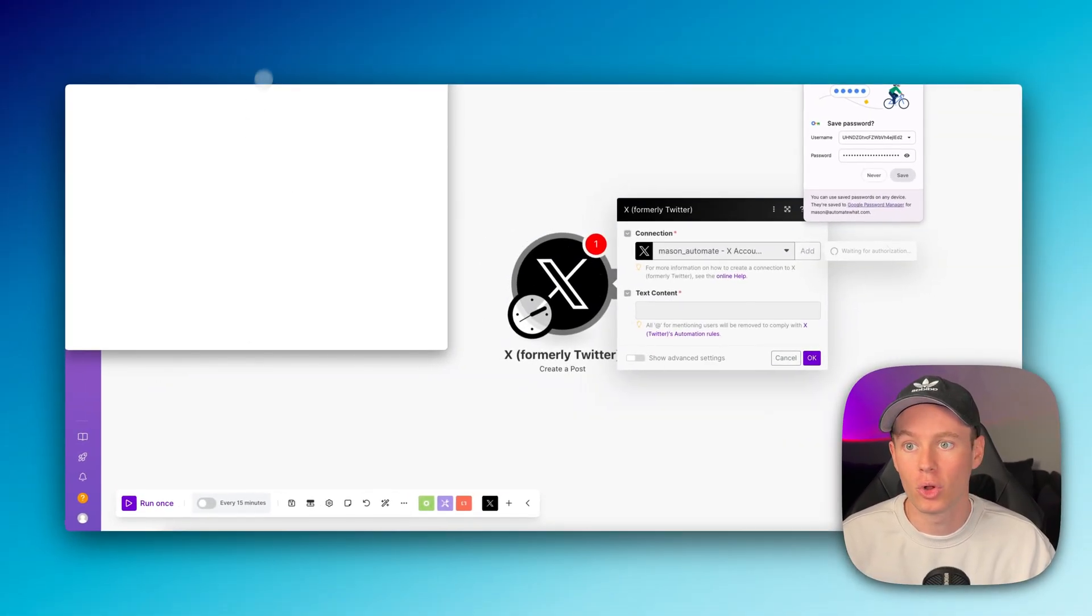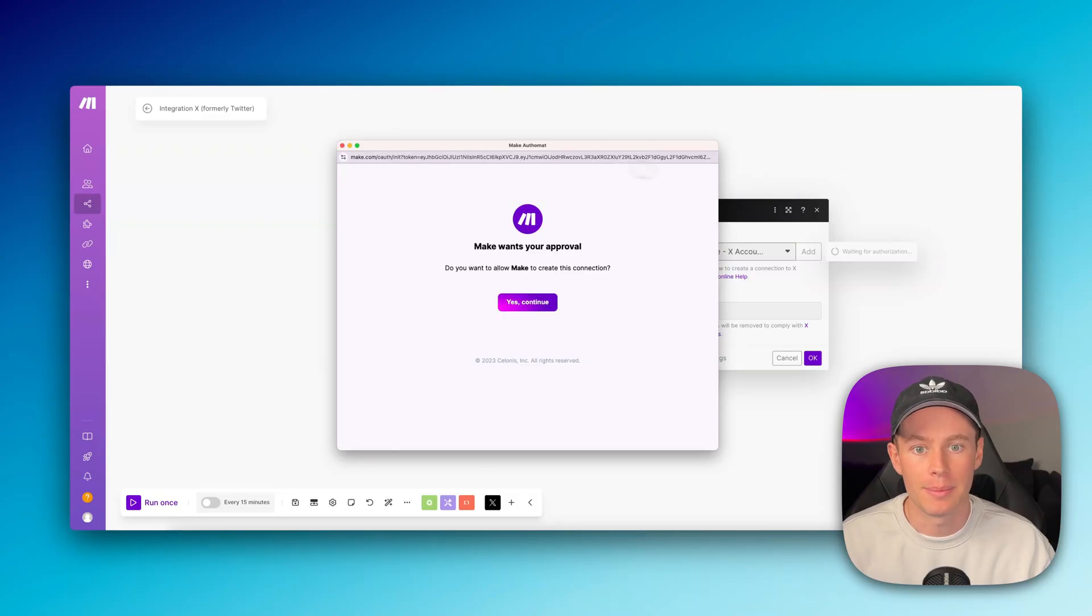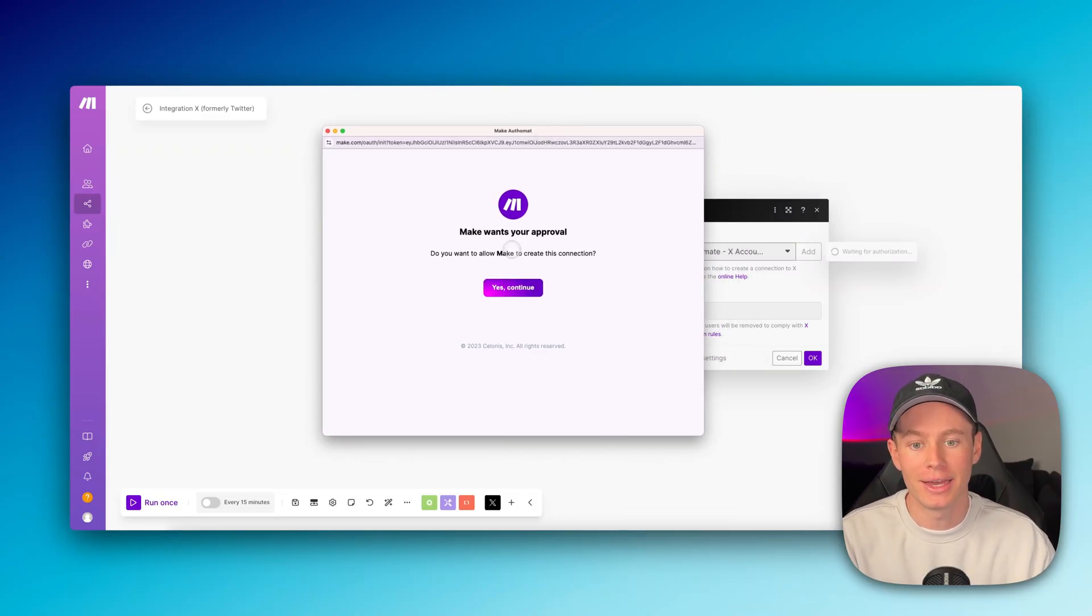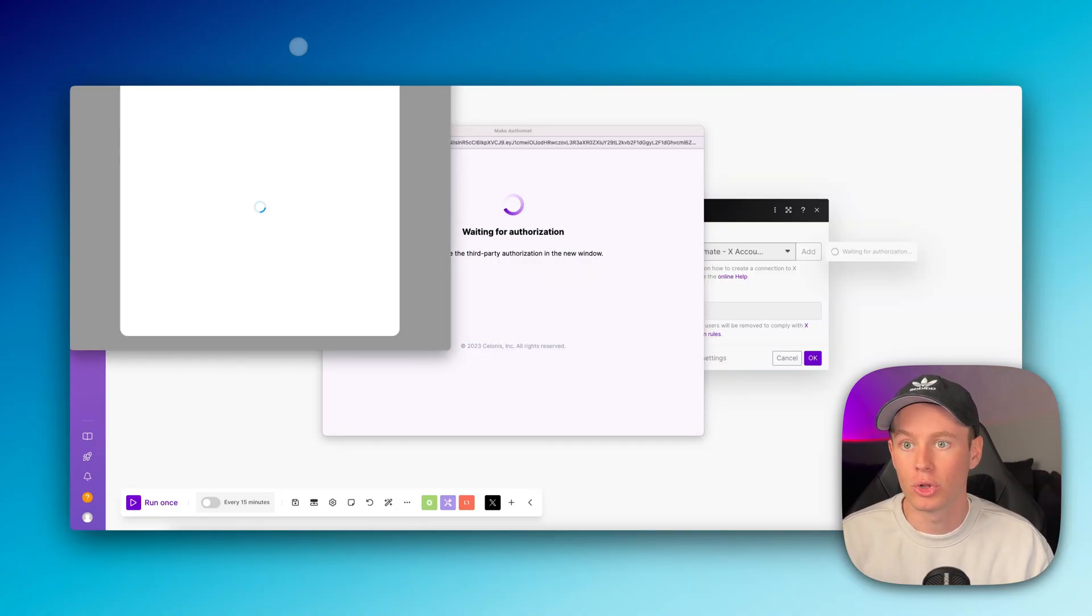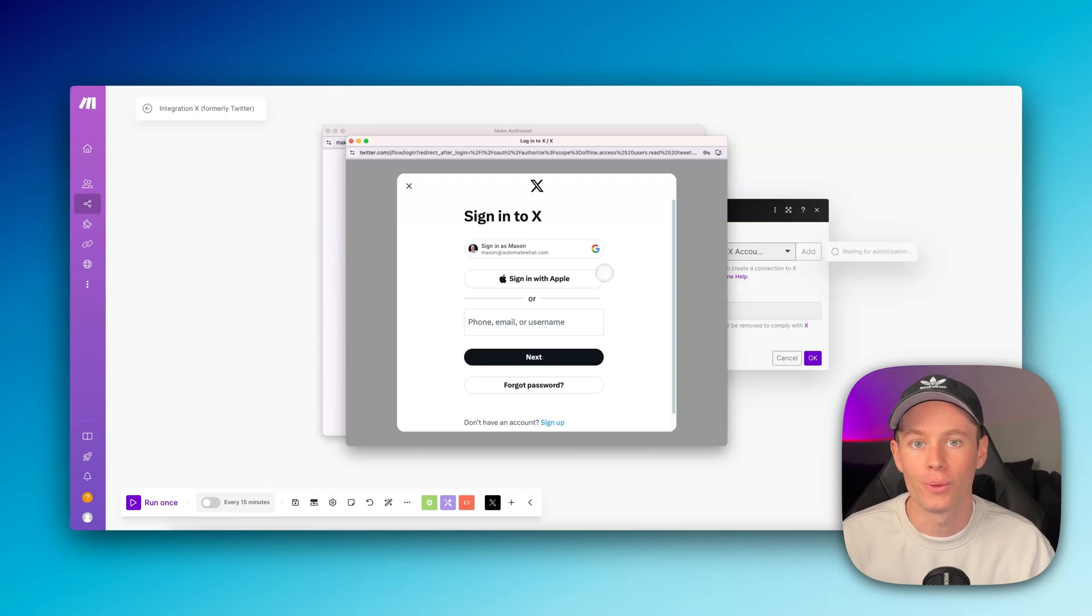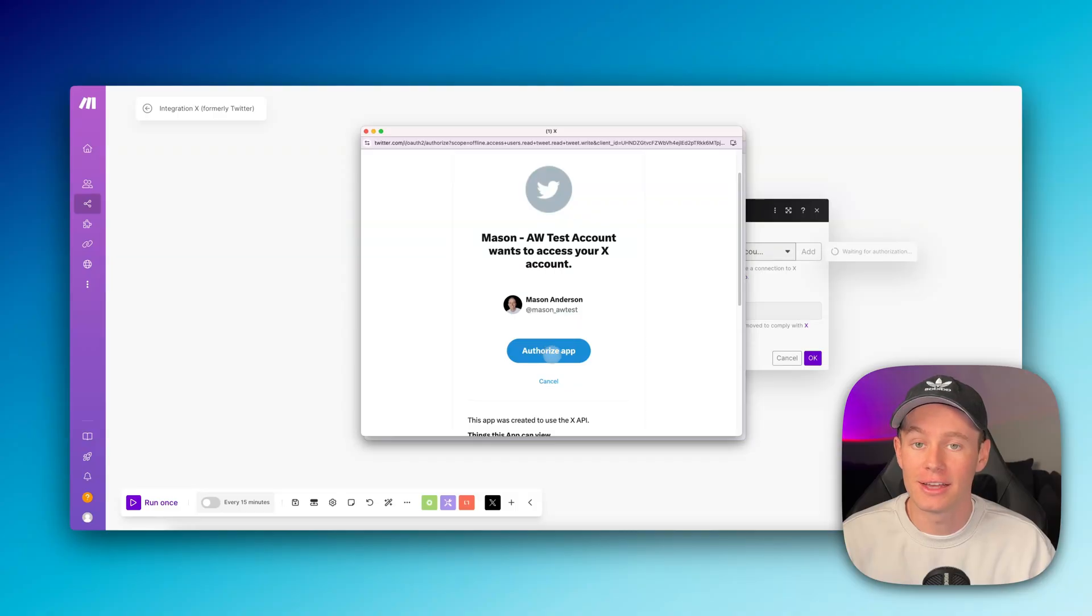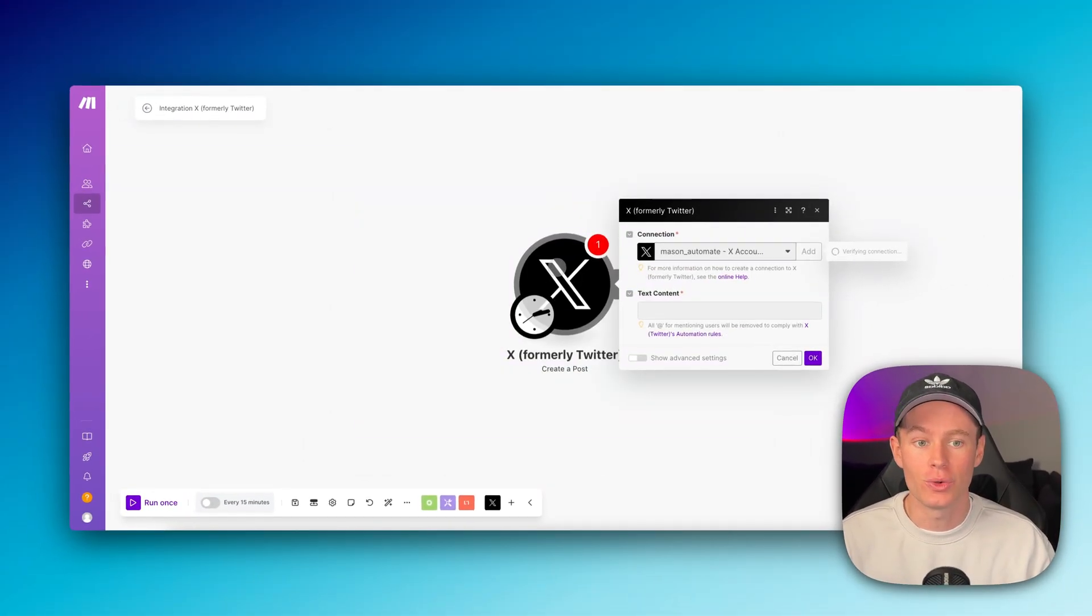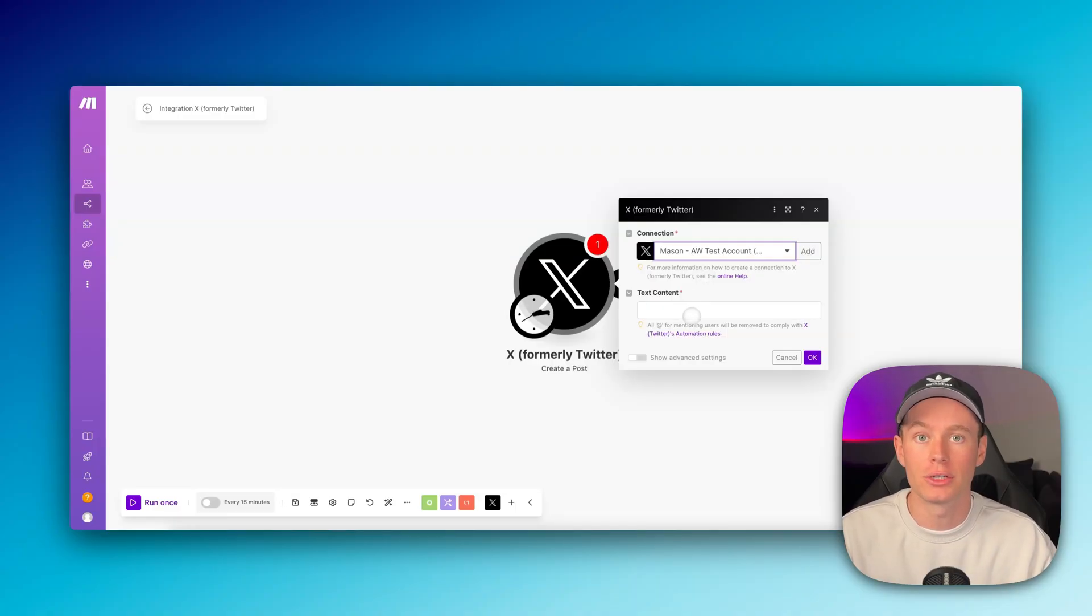And then it's going to pull up these windows right here for you. I'm not going to save that password. It's going to pull up this window where you just need to approve that Make can access your X account. So yes, continue. It's going to pull up this redirected screen. This is where you need to sign into your X account. So again, I'm signing into my X account. This is just an X account that I quickly made up really fast. I'm saying yes, authorize the app. You'll get this screen right here that says thank you. Once you click okay, it's going to take you to this screen where you can configure your X modules now.